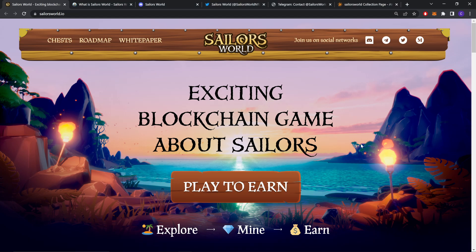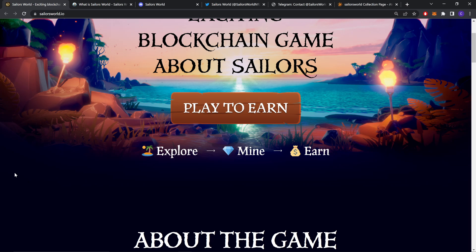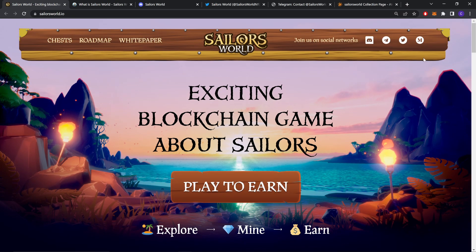Hello everyone, I am from CryptoMatics and today I am going to be reviewing SailorWords. SailorWords is an exciting blockchain game. Before we review their website, let's review their social platforms.